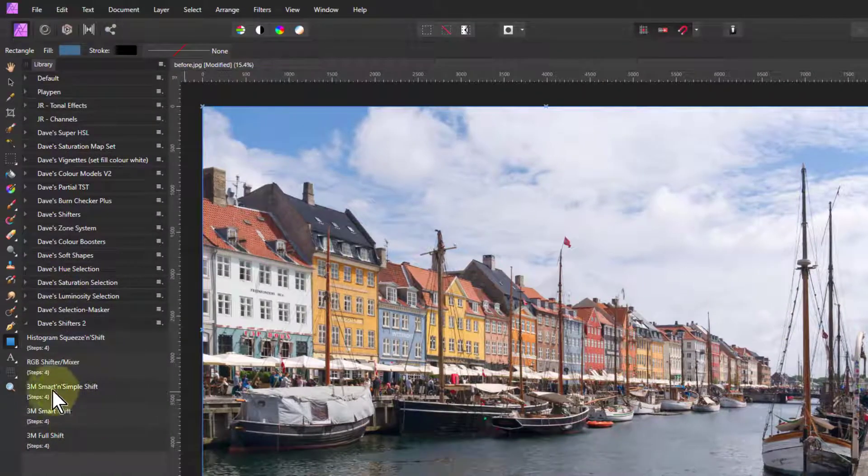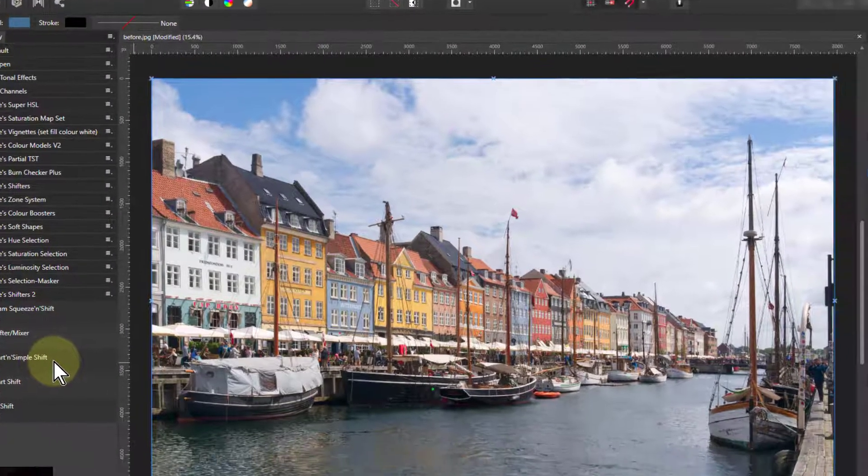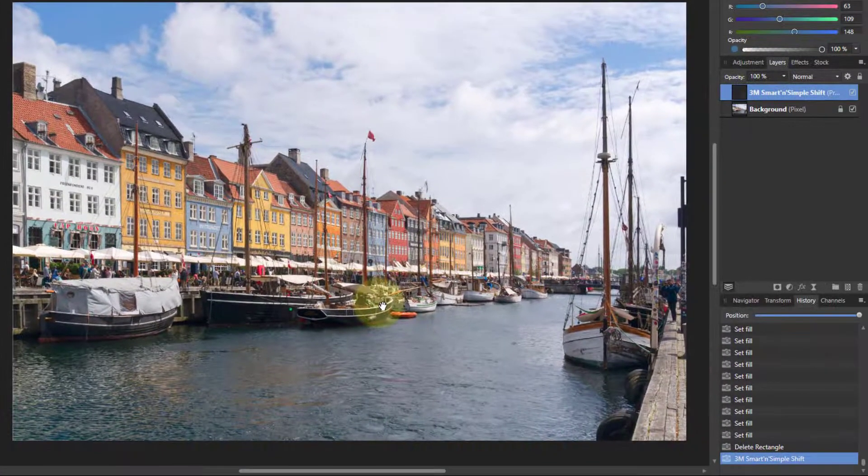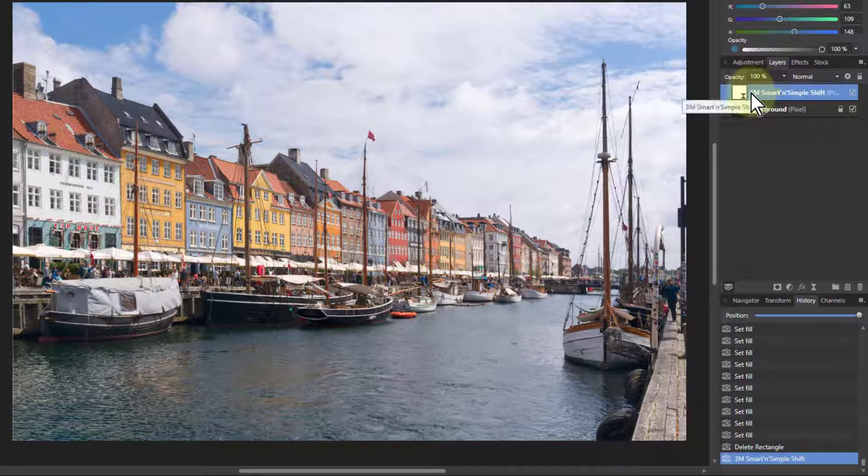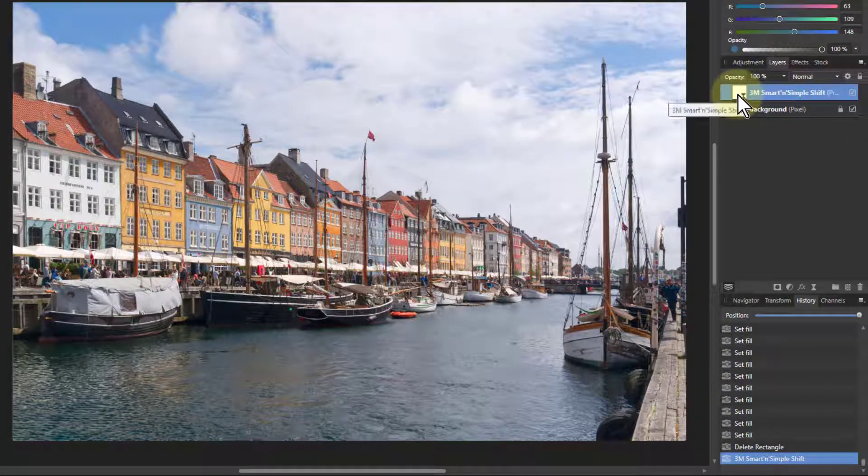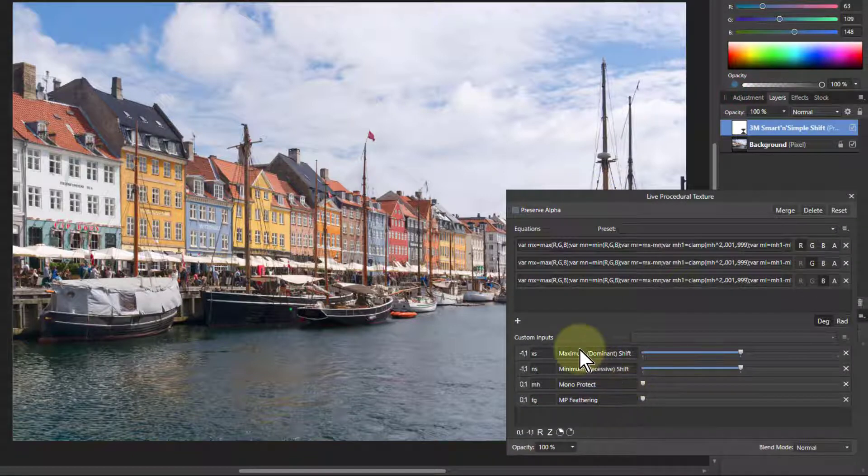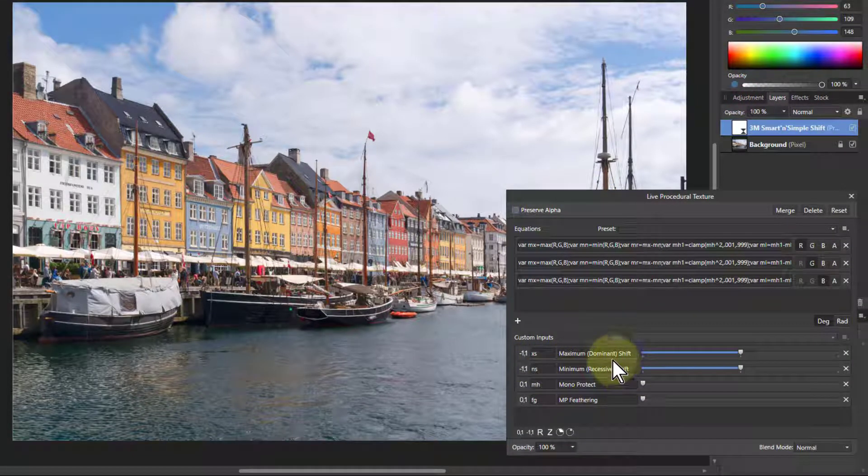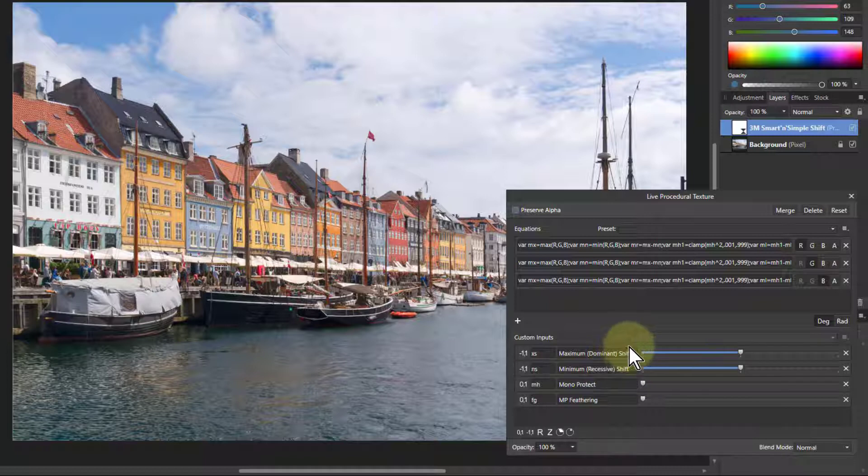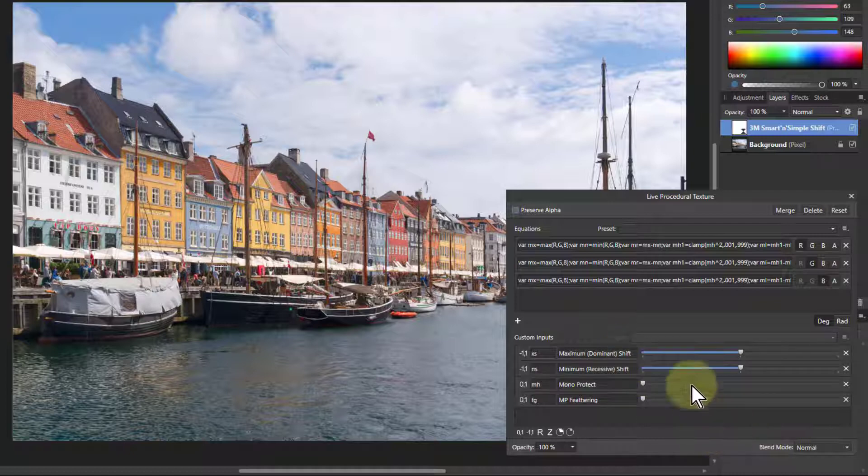If I go to the 3M smart and simple shift, it comes as a single layer, which is very easy then to drag around the place and mask and so on. The controls here, you've got the maximum and minimum. You haven't got the middle because the middle is automatically managed so that you get the same color. That's what it's trying to do for you.